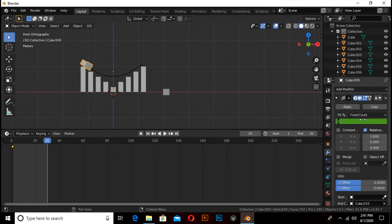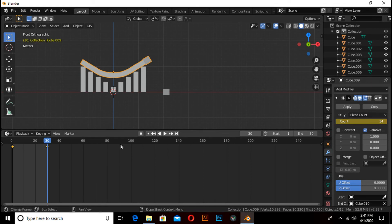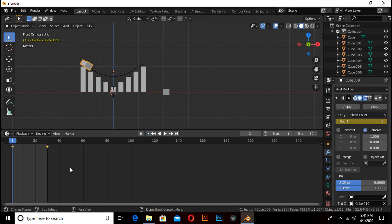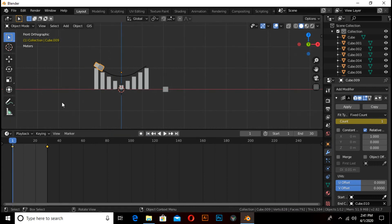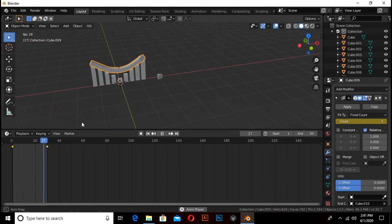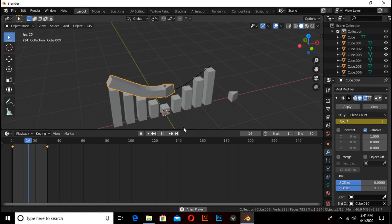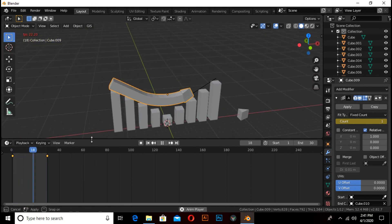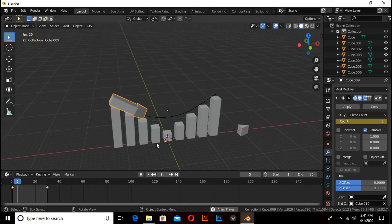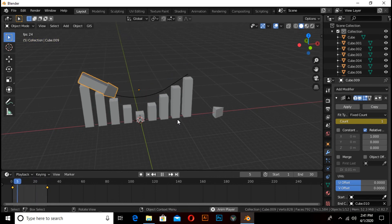Click on this arrow, increase the number of counts to 14, and press I again to add a keyframe. Press T and select Linear interpolation. Now press Spacebar to play this animation. This is a very simple tutorial. Thanks for watching — leave your comments, subscribe to this channel, and share this video.